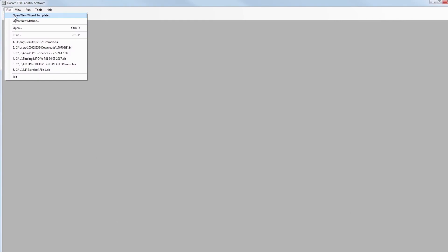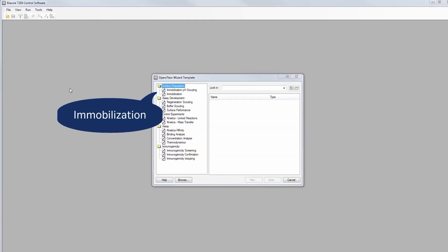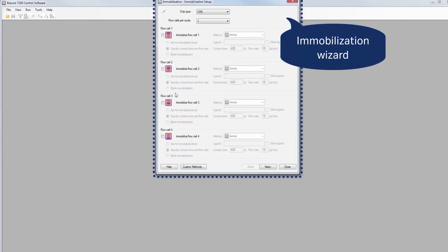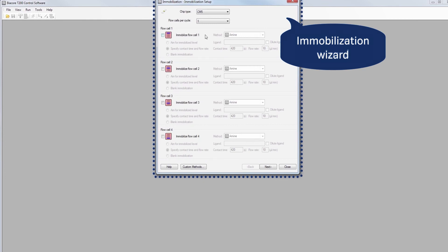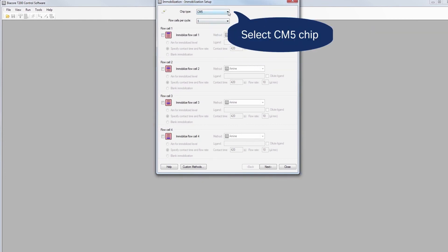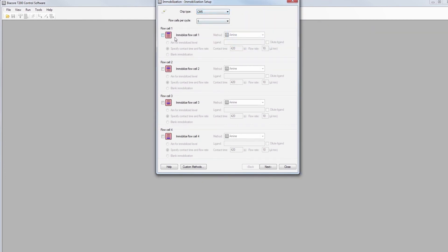Our software guides you through the immobilization step by step. First we will select the chip type you want to use. In this case, we are going to use CM5 chip.